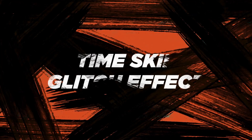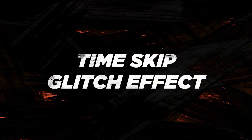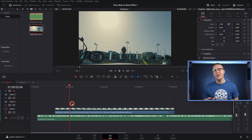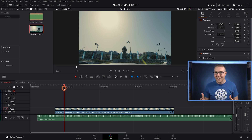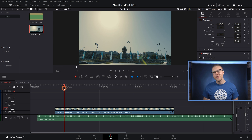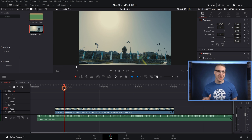All right, so now with DaVinci Resolve, we're going to go ahead and make this time skip glitch effect first. We need to mark the places that we want this effect to actually begin and end, so I'll just listen to the song and mark it out by using M on the keyboard.